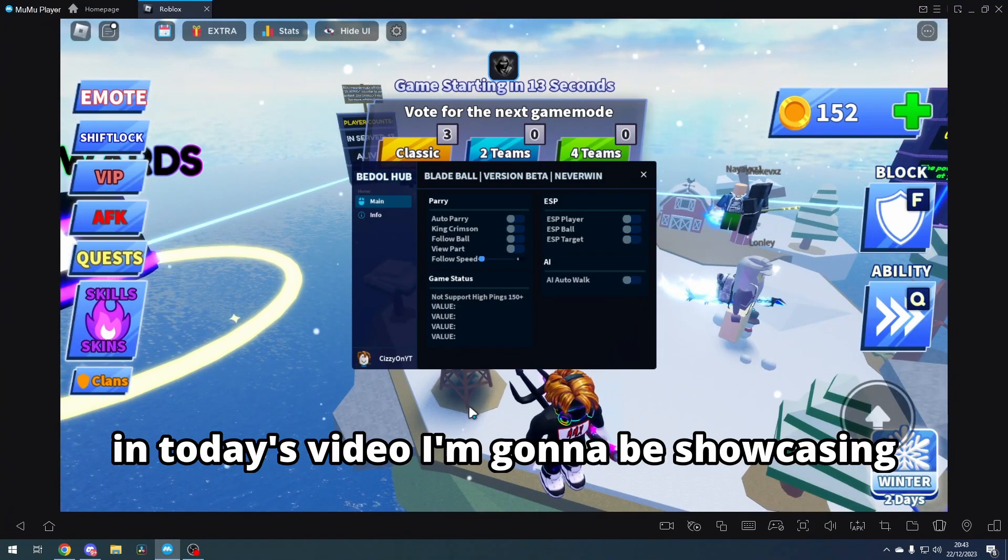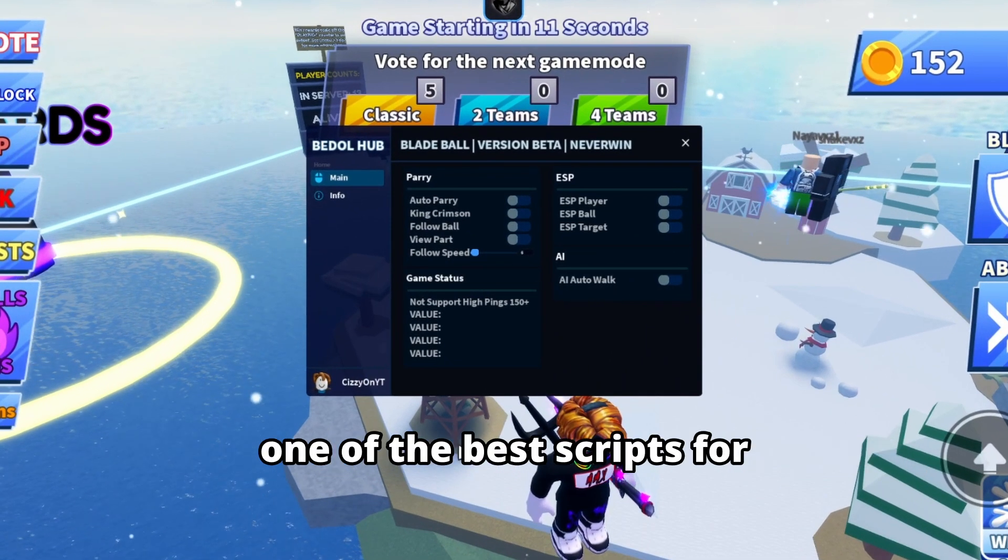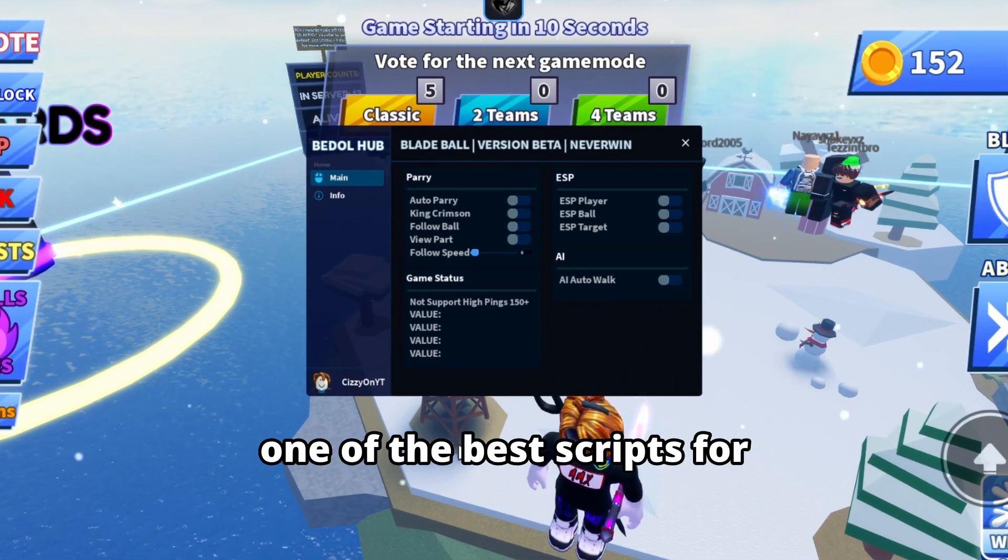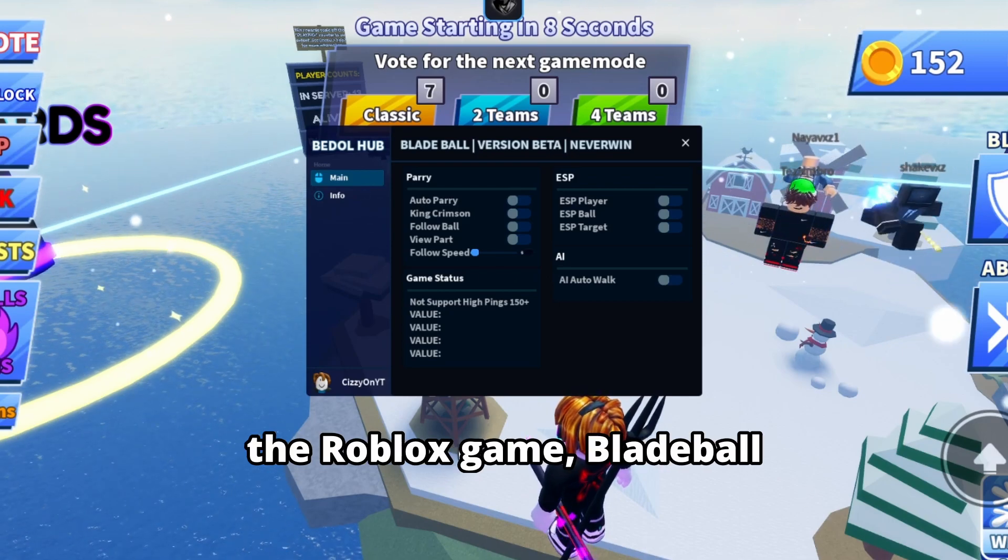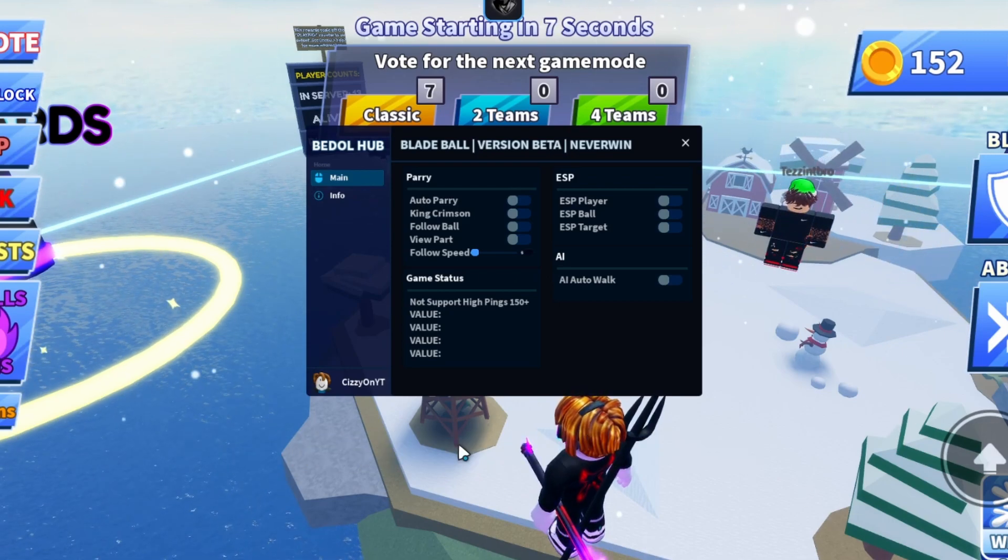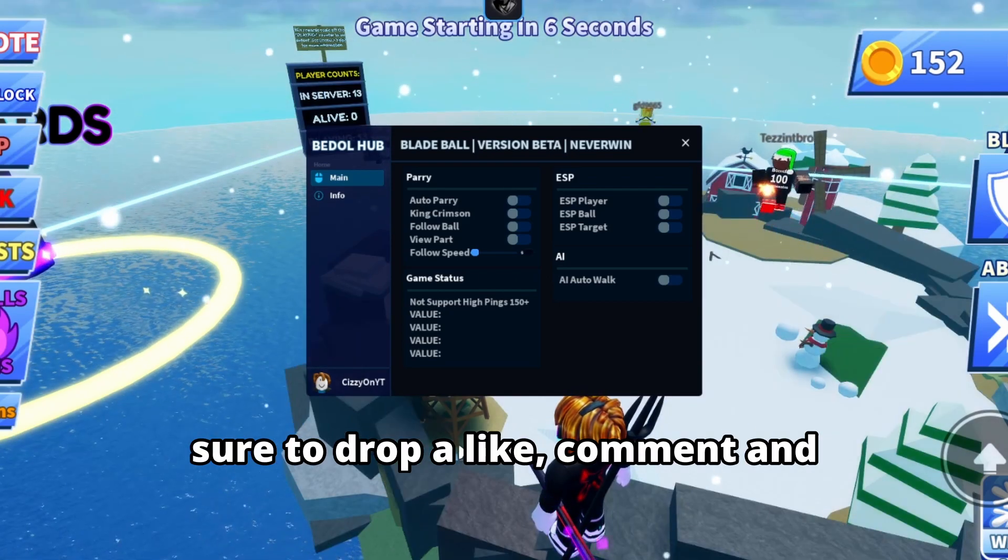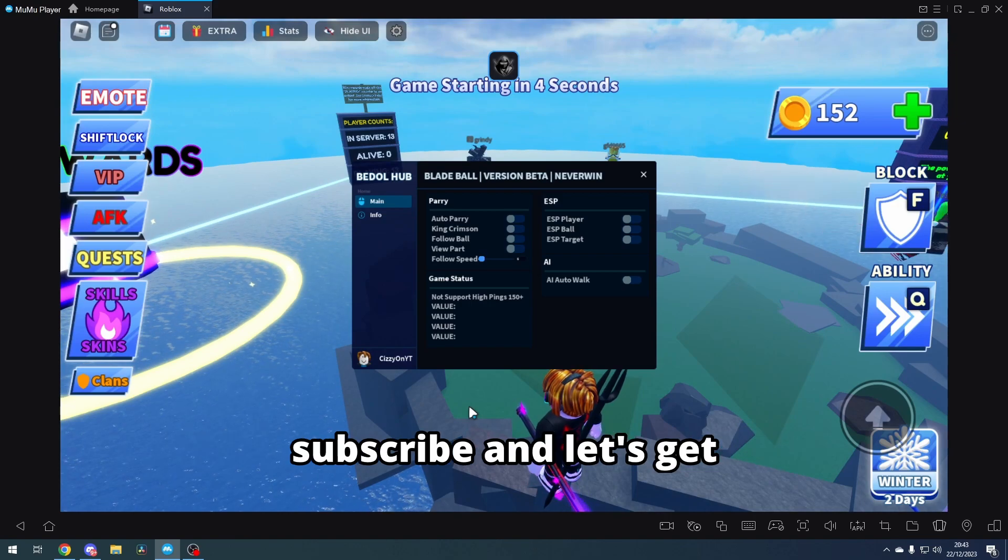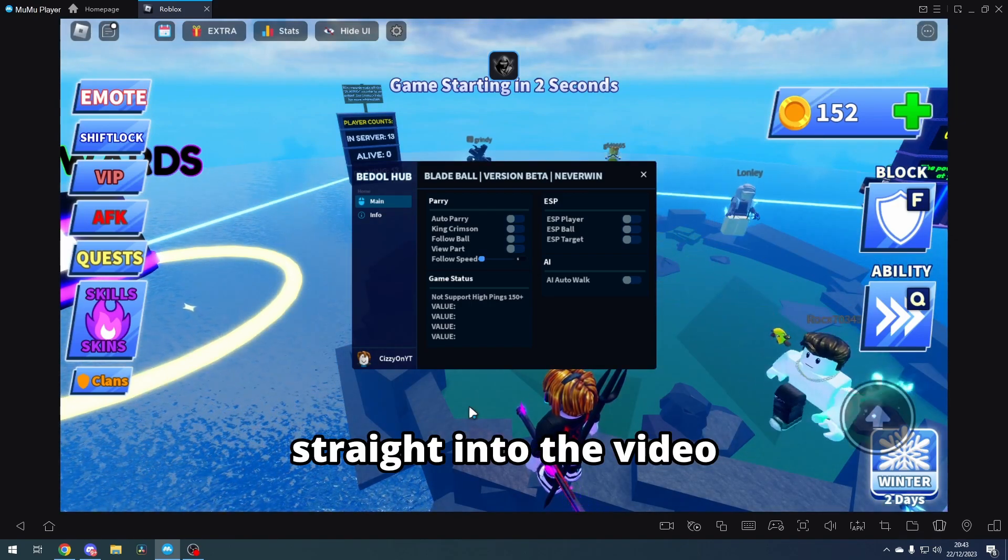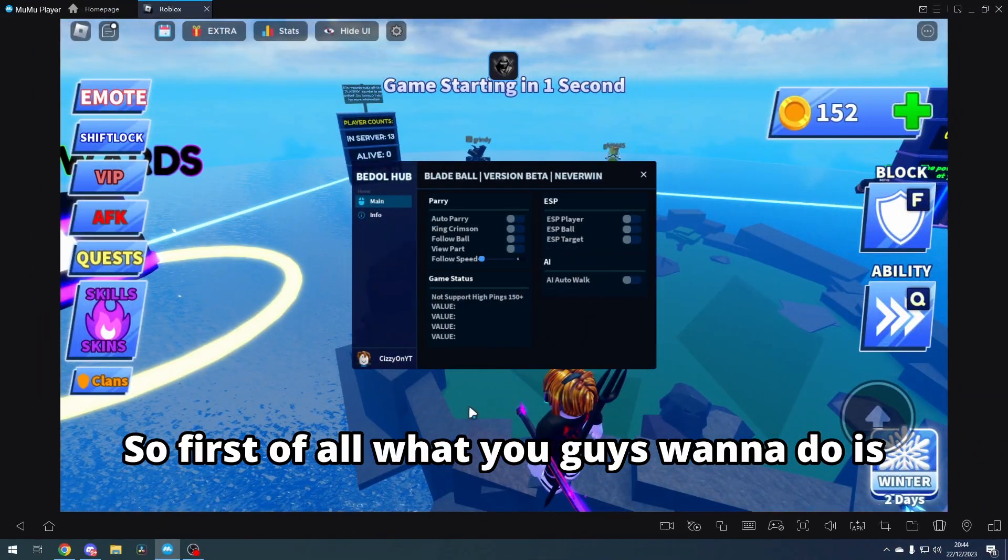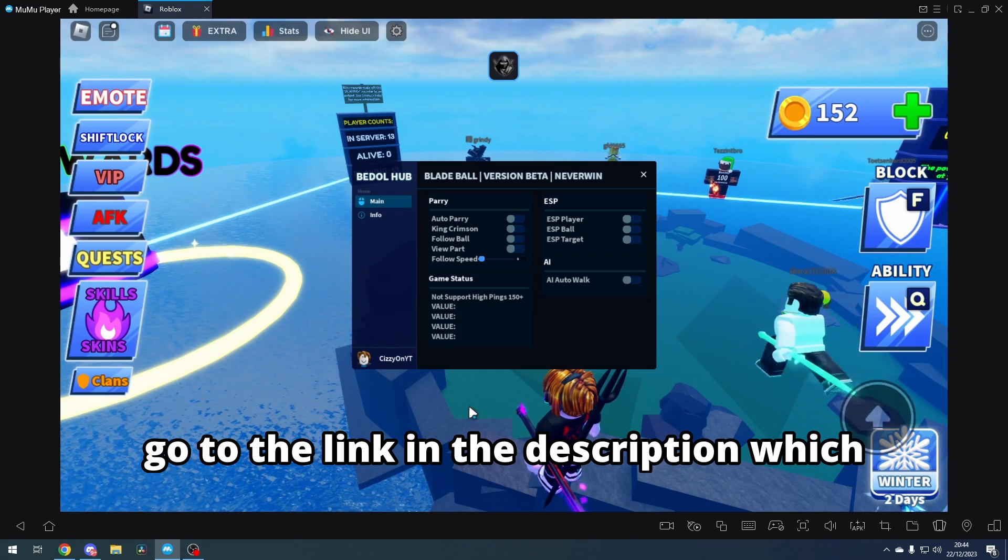Hey everyone, welcome back to the channel. In today's video, I'm going to be showcasing one of the best scripts for the Roblox game Blade Ball. But before we get into today's video, make sure to drop a like, comment, and subscribe, and let's get straight into the video.